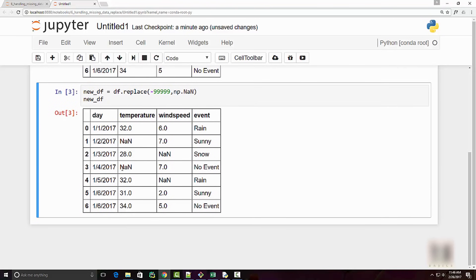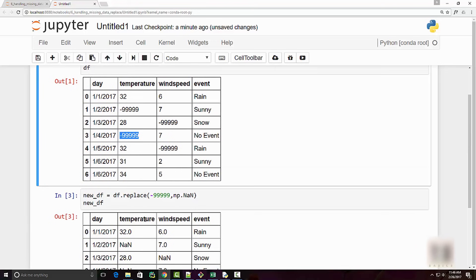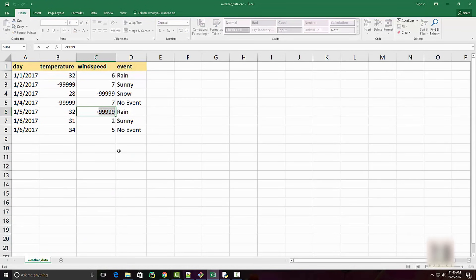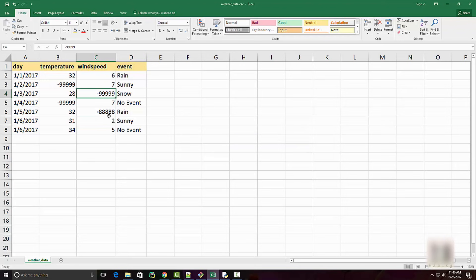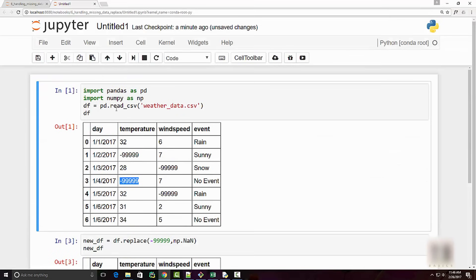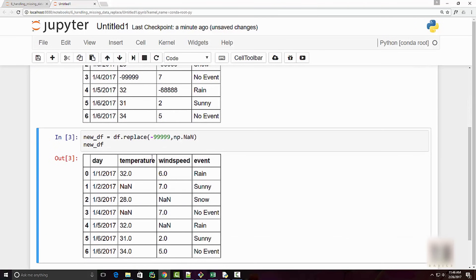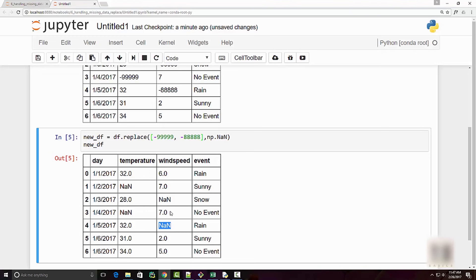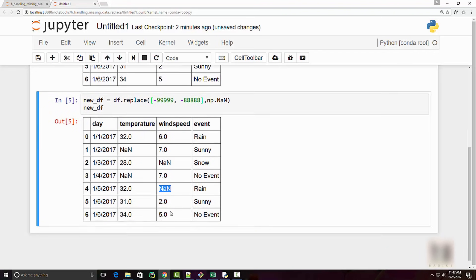When you print the new data frame, you can see NaN in place of the special values. But what if you have two special values? In addition to five nines, let's say you also have five eights. In that case, instead of supplying a single value, you can supply a list — replace these two values with np.nan — and you can see that the five eights are also replaced. This works great.